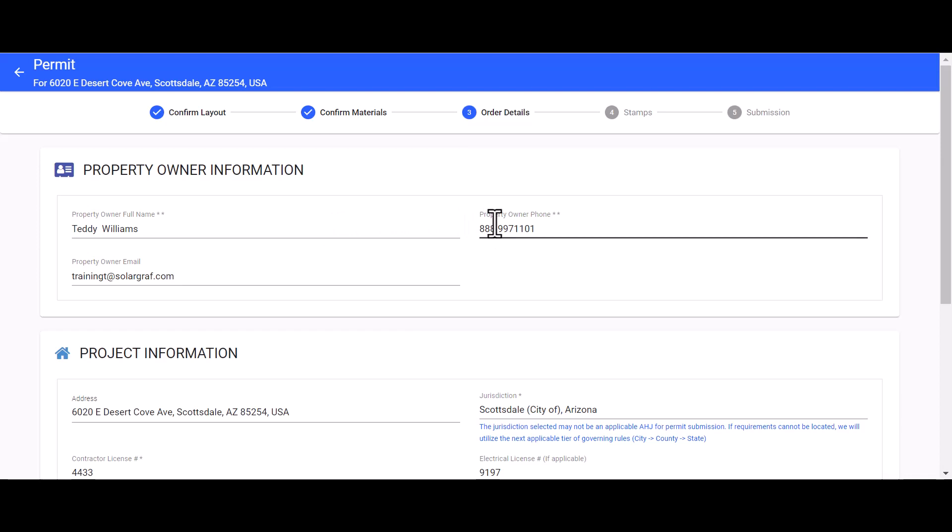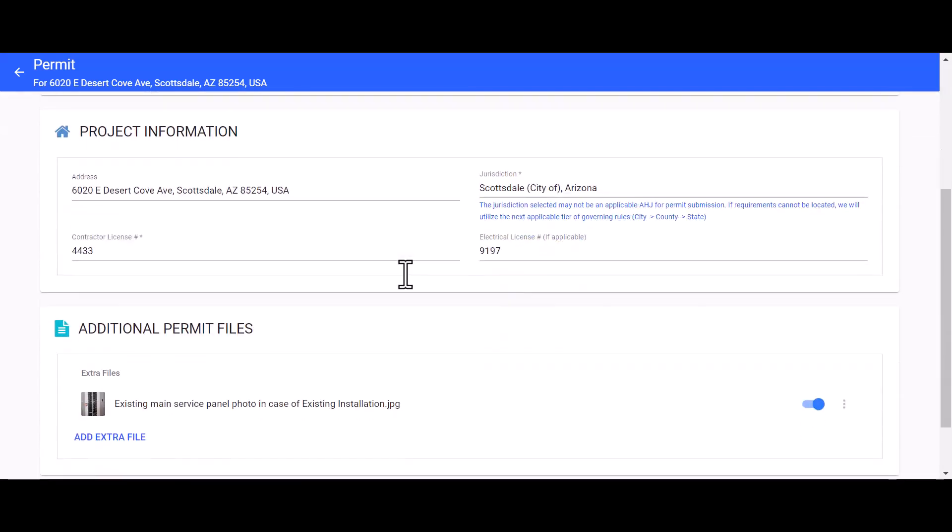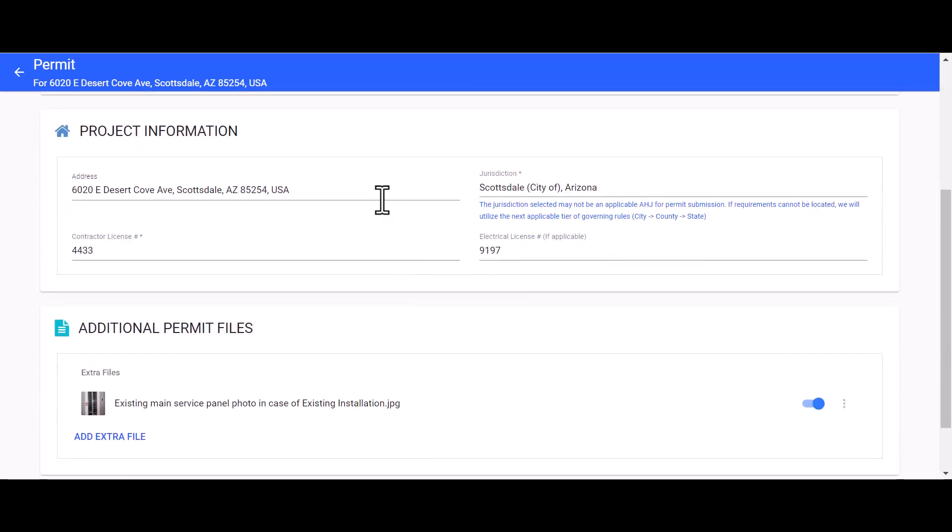Next we will need to fill in our project information. You will want to confirm that the address associated with this permit set is accurate, then we can move on to selecting a jurisdiction.